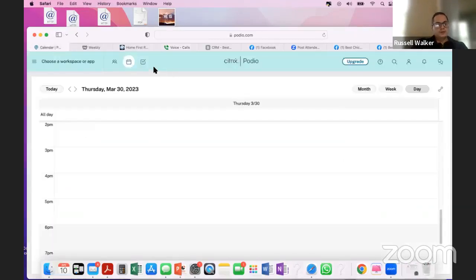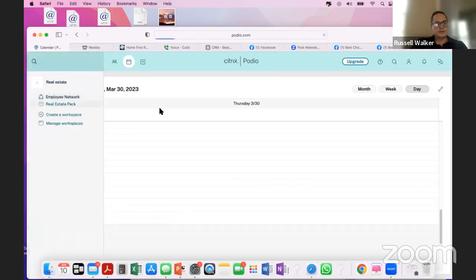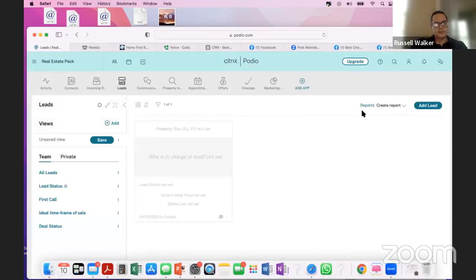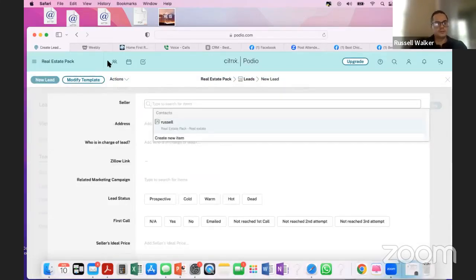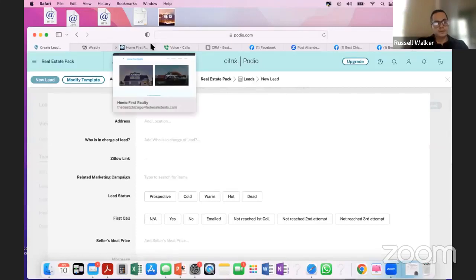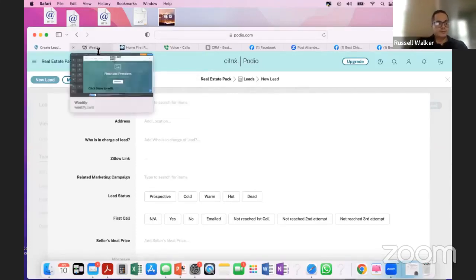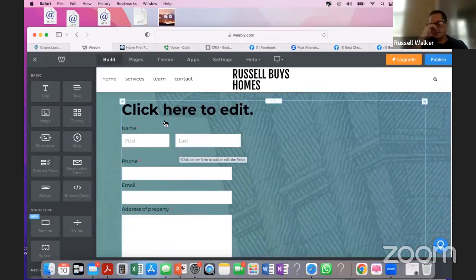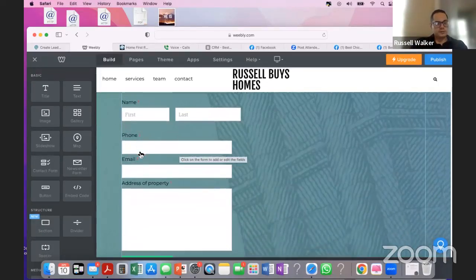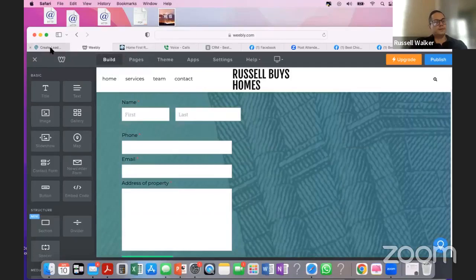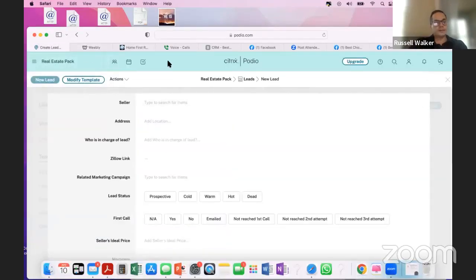When you have people calling you, you're inside Podio following the script you created. Leads are coming in, you're on Google Voice talking to them, and you're in the leads area of Podio adding leads and talking to sellers. A lot of sellers you'll be playing phone tag with. So often we'll just say, 'Hey, fill out my form on my website.' Once they fill it out, you get an email with the deal, then you call, add them to Podio, and make the offer.